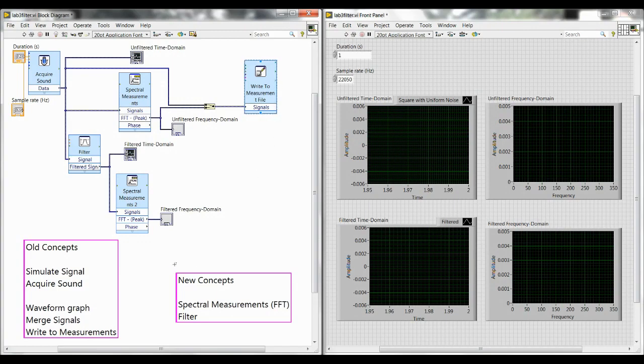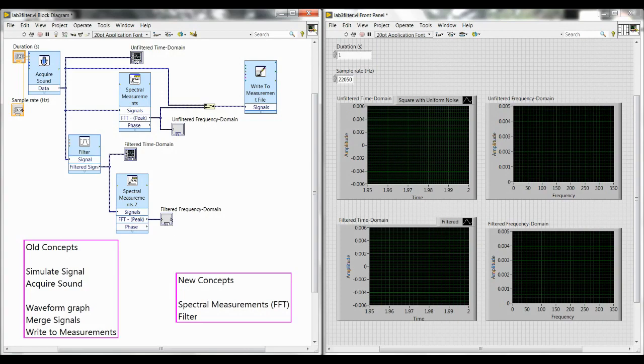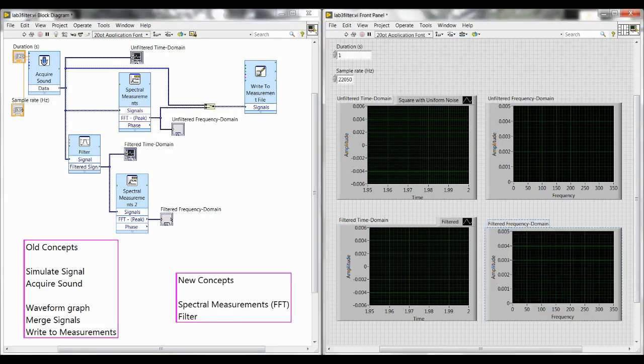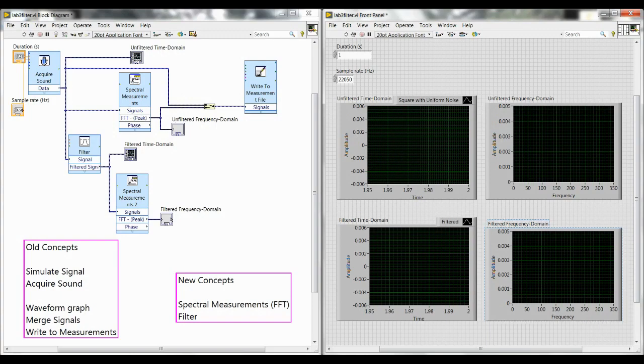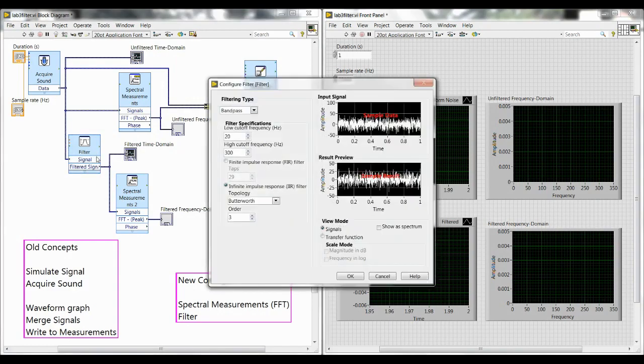The two new things that we're going to look at in Lab 3 are spectral measurements, which is this block right here, and then it leads to a graph which shows the results of that. Spectral measurements takes data from the time domain and puts it into the frequency domain, so it's a different way of looking at your data. And then the other concept is the filter. We'll see that right here, and there's a bunch of different settings you can change in that, but we'll look at that a little bit later.